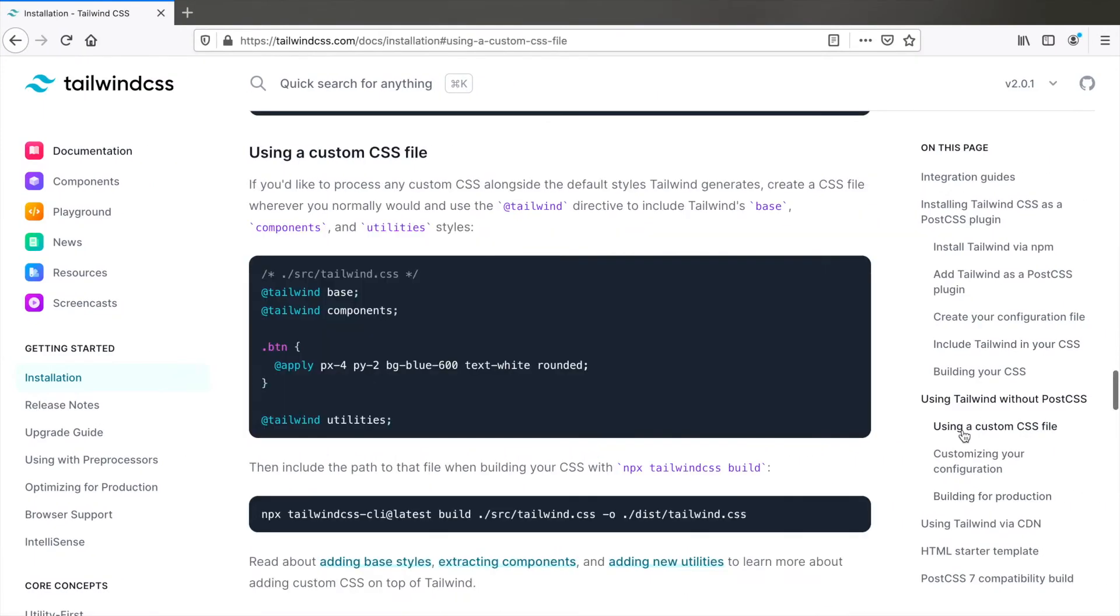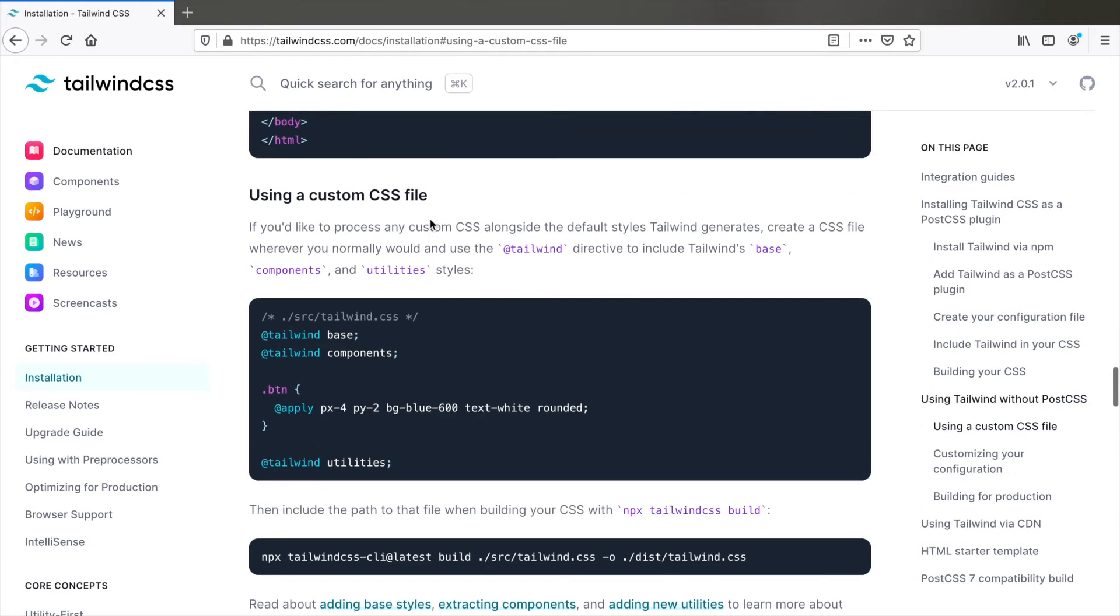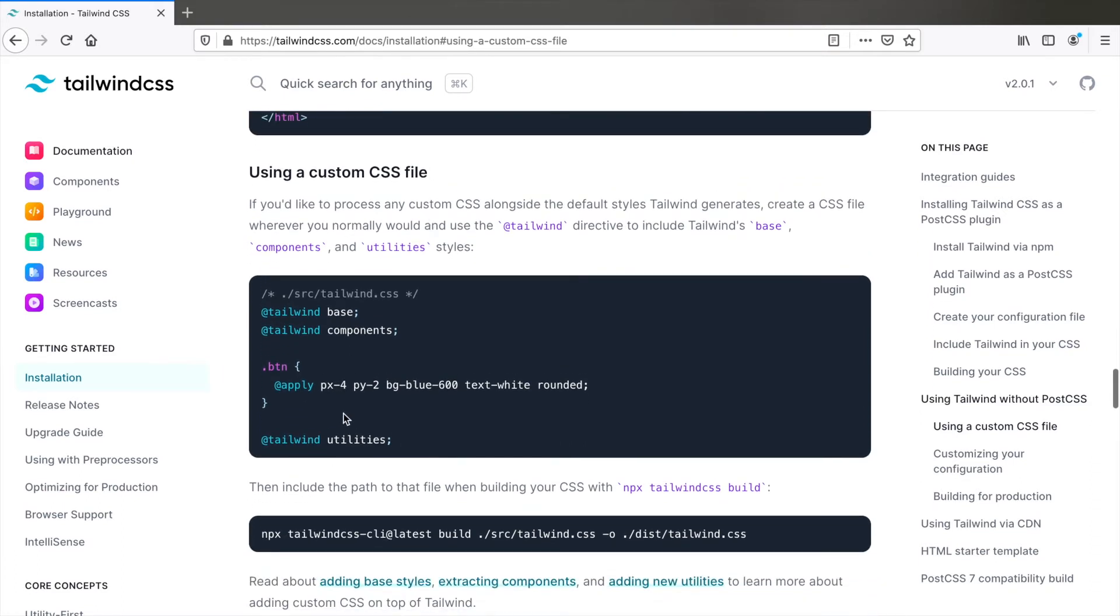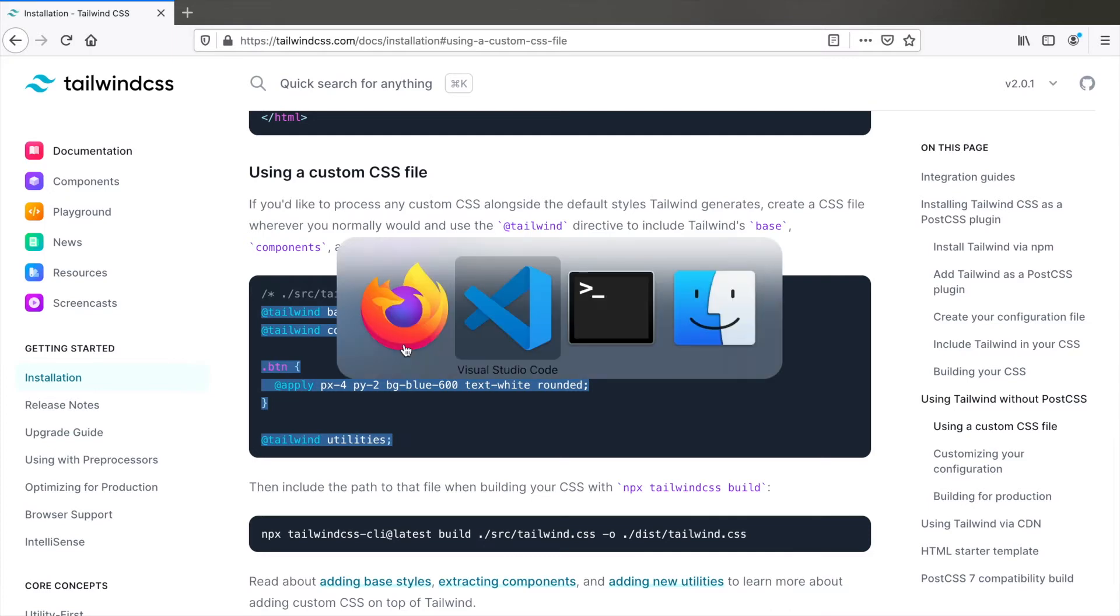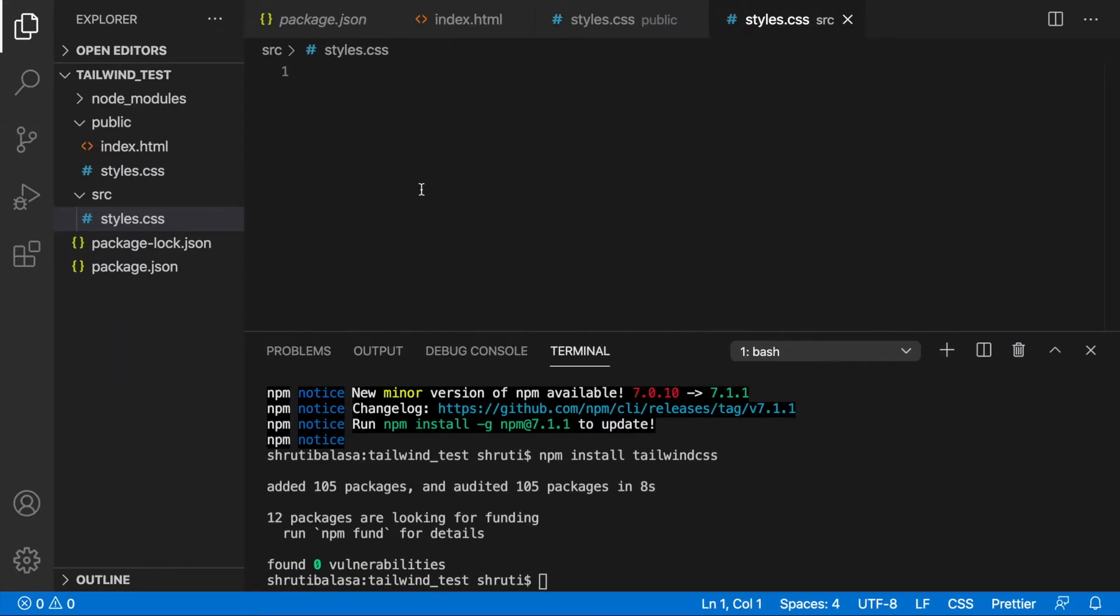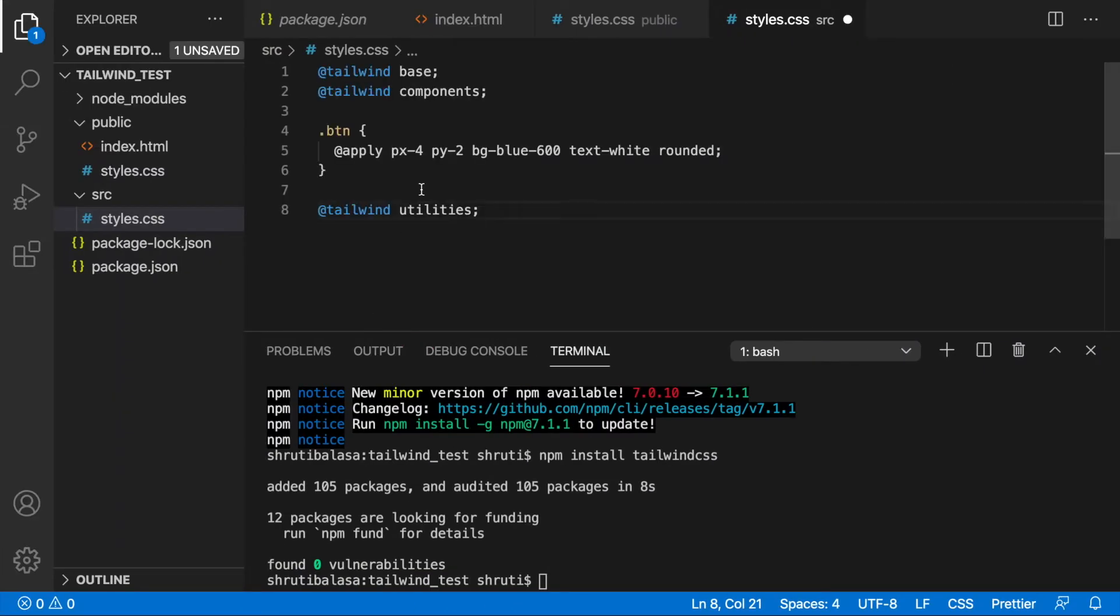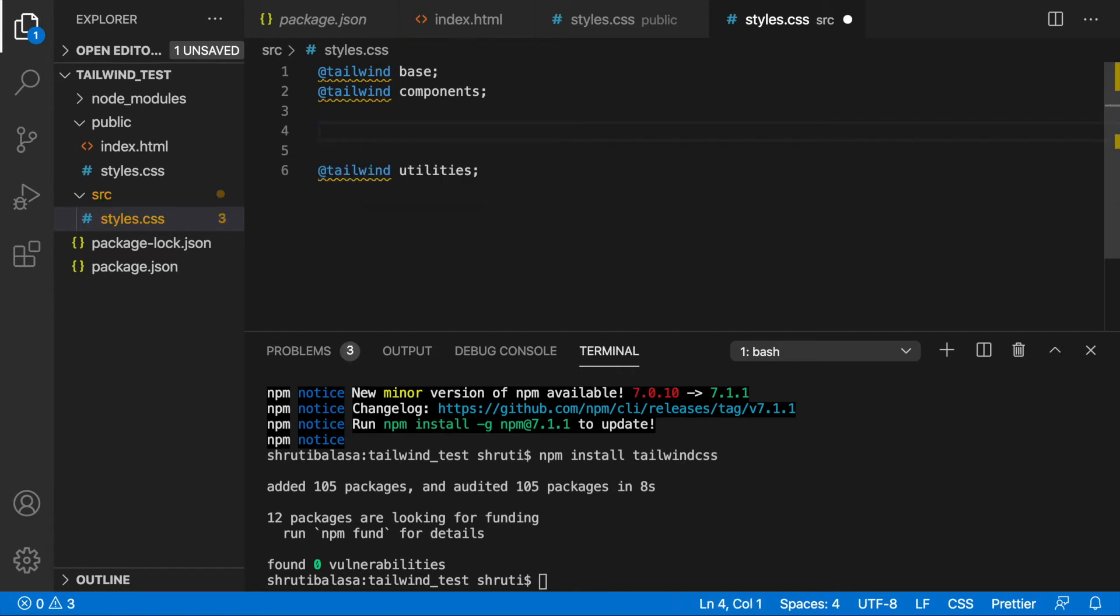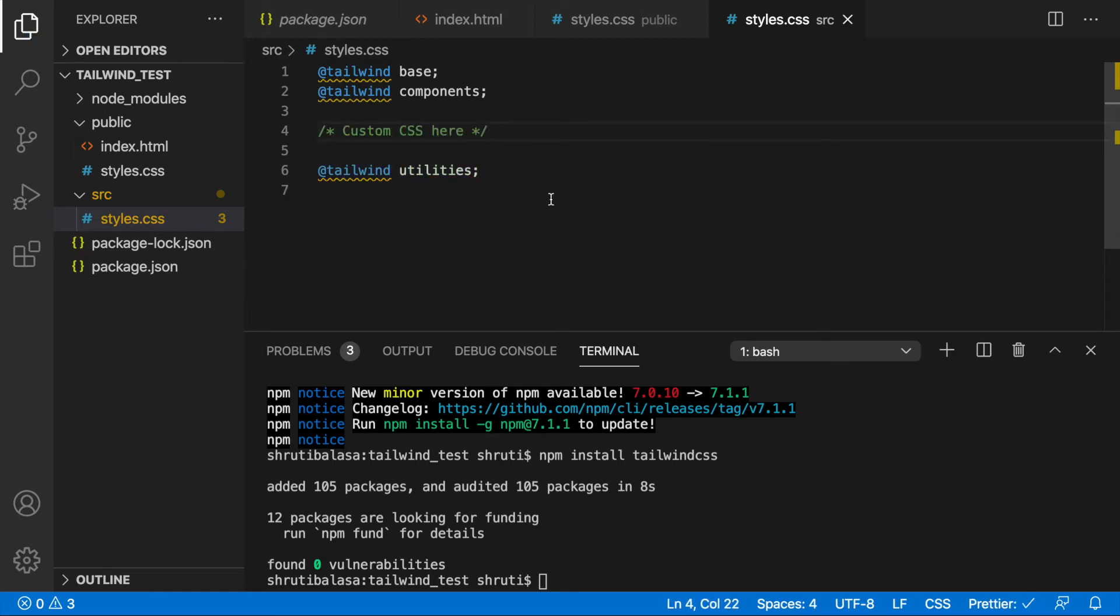If you go to using a custom CSS file, you will notice that you're supposed to add all of this into that. Copy the entire thing here and paste it here. Now, the lines 4 to 6, this is where you add your custom CSS if you need to. For now, let's remove it.